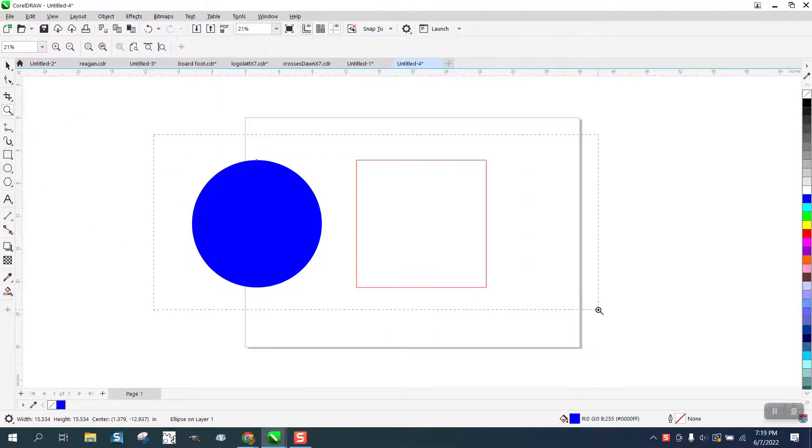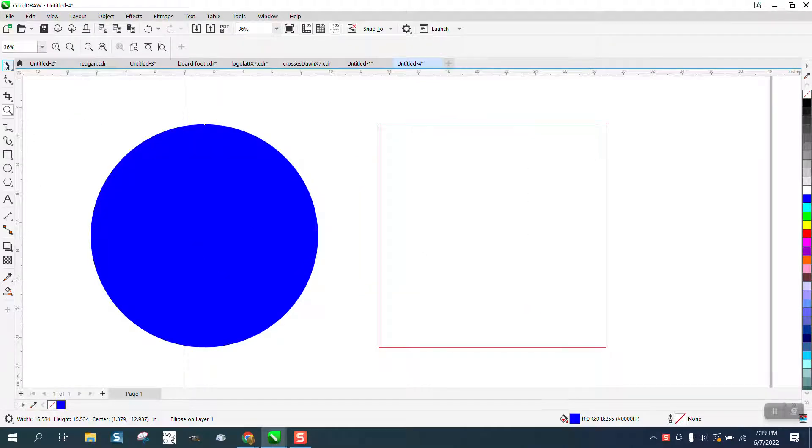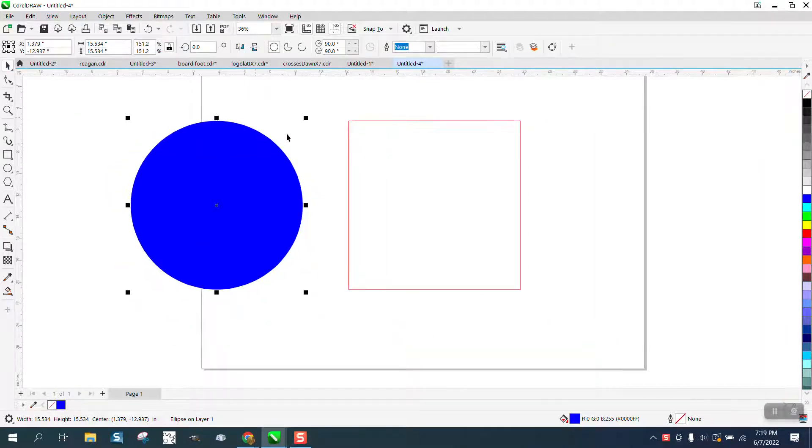Hi, it's me again with CorelDRAW Tips and Tricks, and this is about removing something in power clipping.